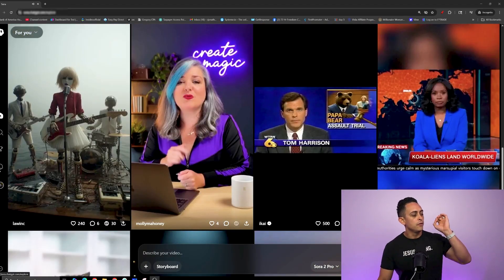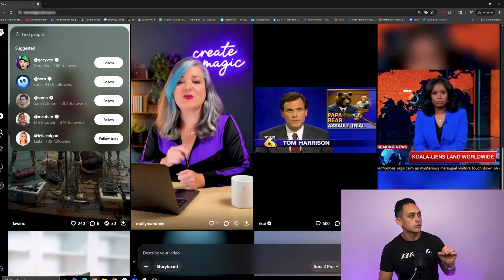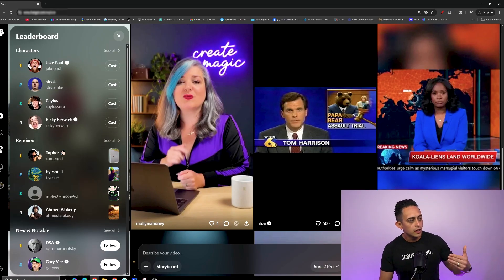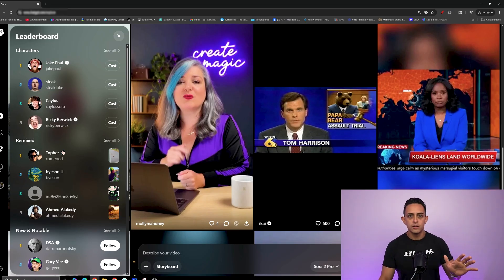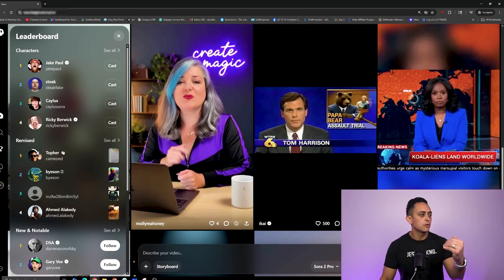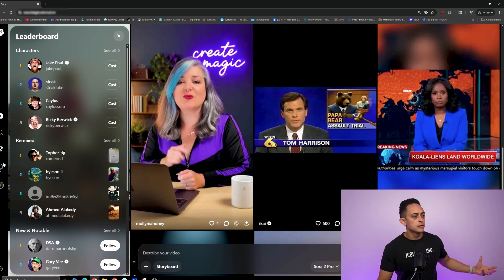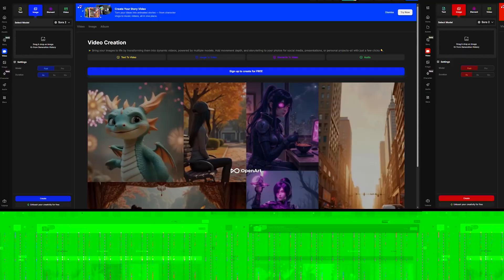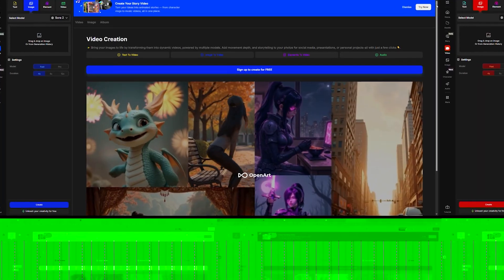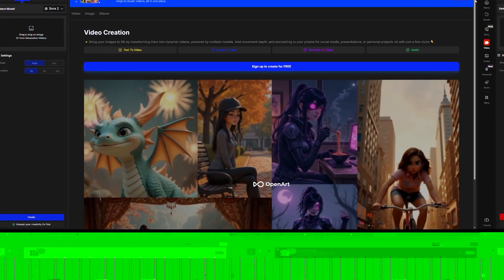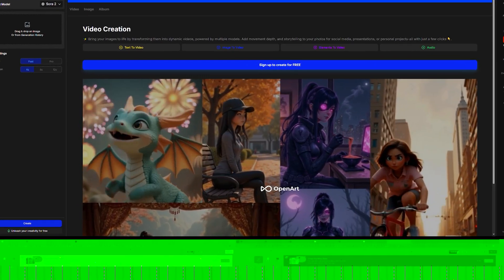These are some of the top creators making really cool, funny, and creative videos. If you scroll down, you can search different people and some of the top creators. In the middle, you can look at the leaderboard of top creators using Sora and getting the most views. My goal is to make more money in my business, but I want you to understand how Sora works from beginning to end.